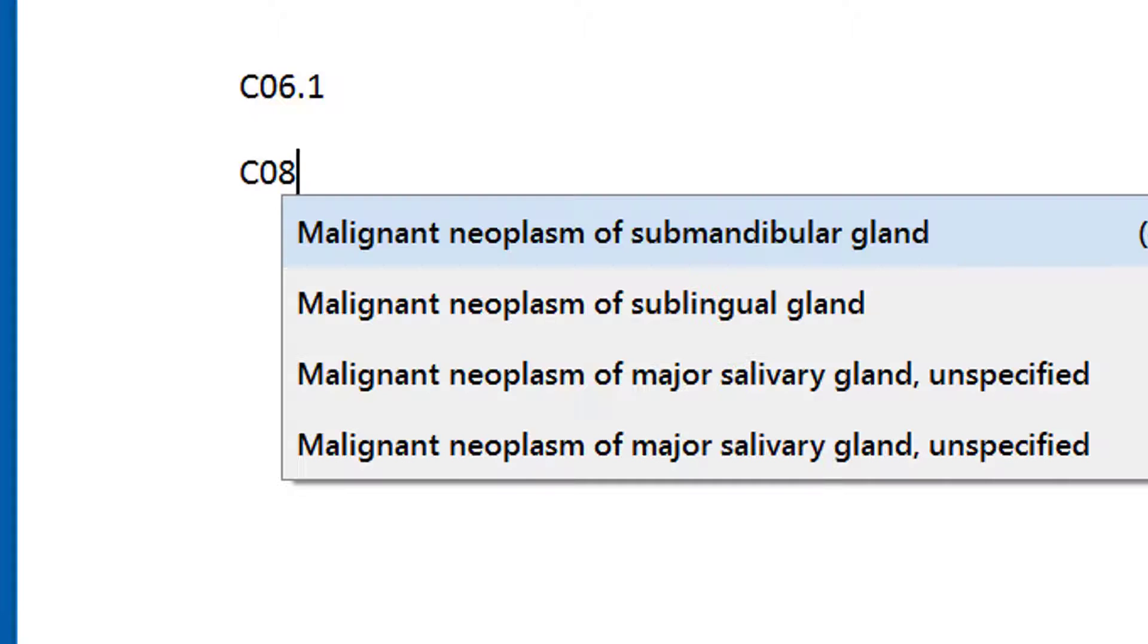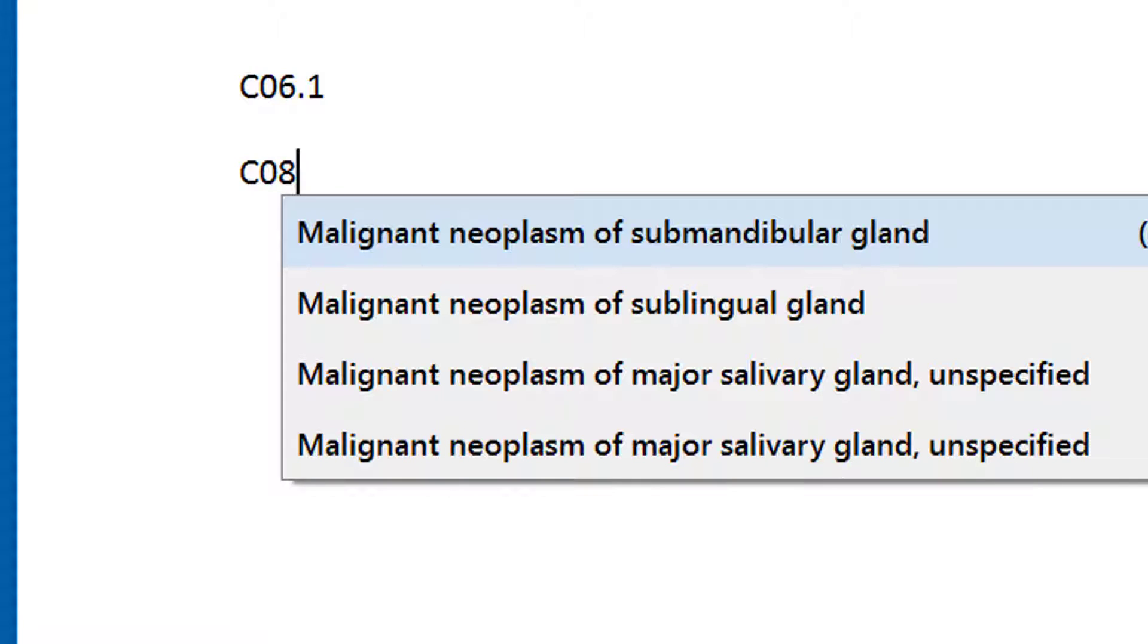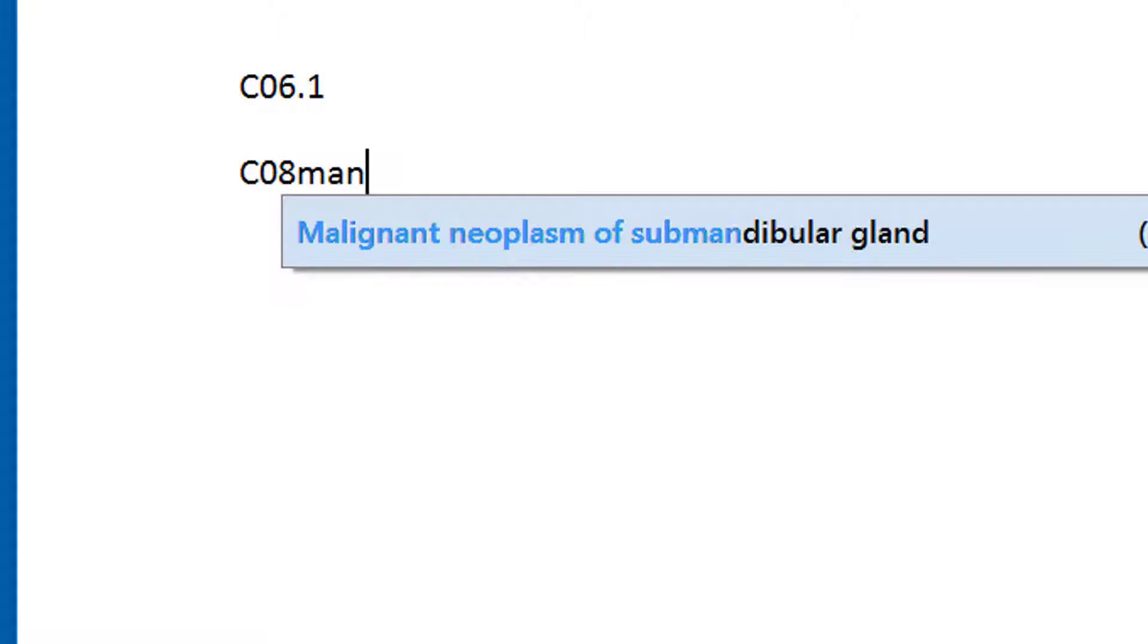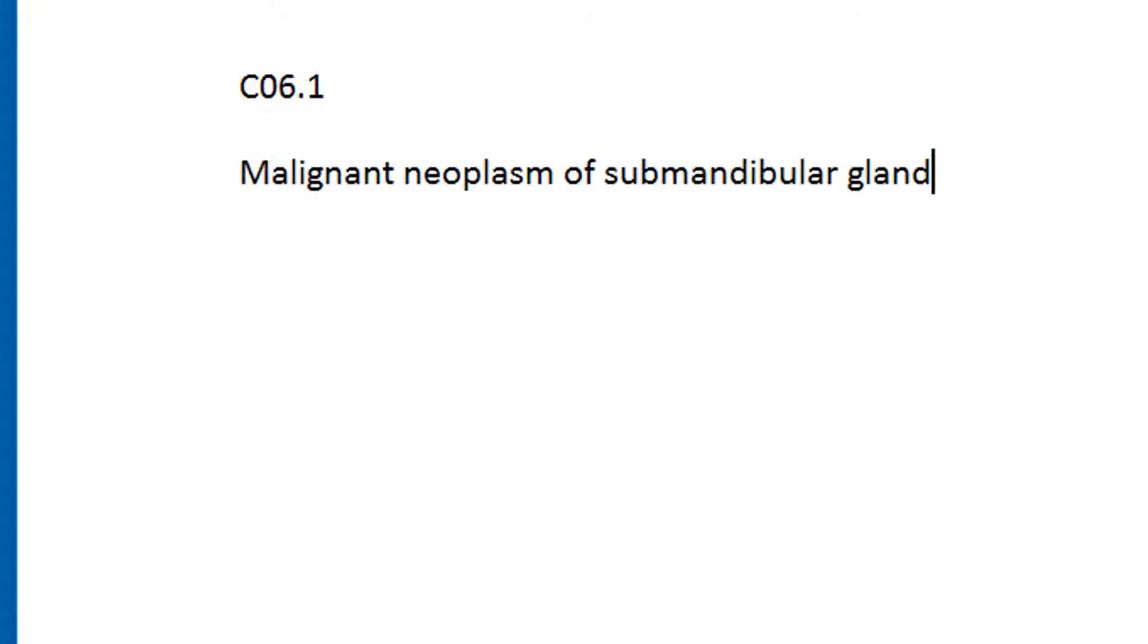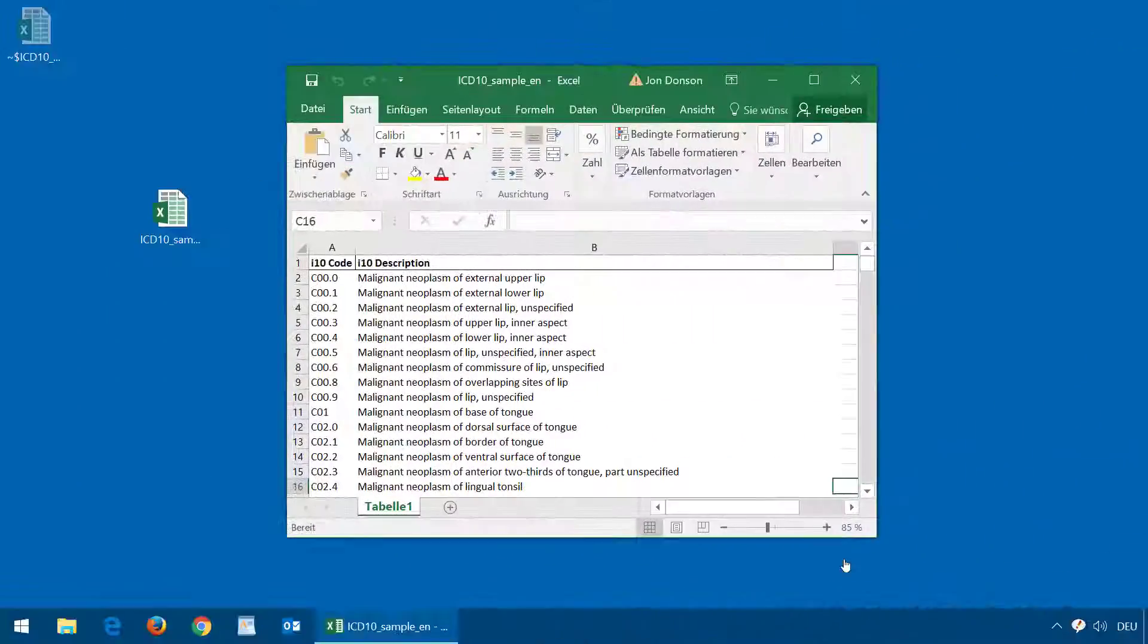Just start typing the beginning of an ICD-10 code and you will get all matching terms. You can either complete the ICD-10 code or start typing any portion of the term. After pressing the confirmation key, the diagnostic term will be inserted. Now let's check how to configure PhraseExpress to do this.